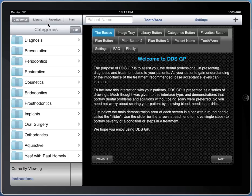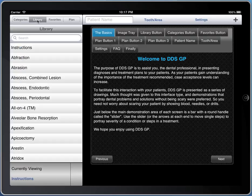First, in the upper left-hand corner, there are four possible views. The categories view, which organizes the demonstrations in the app into folders. The library view, which gives an alphabetical list except for instructions, which is always at the top.